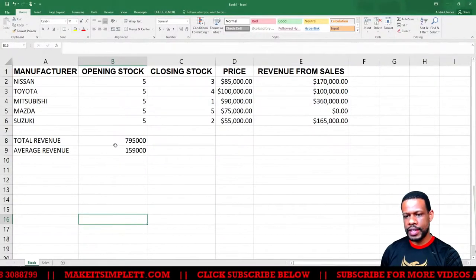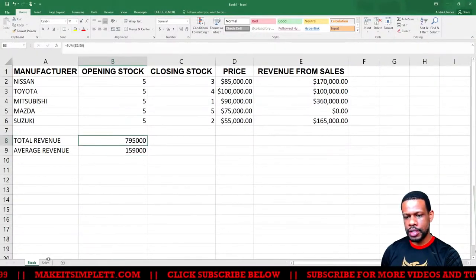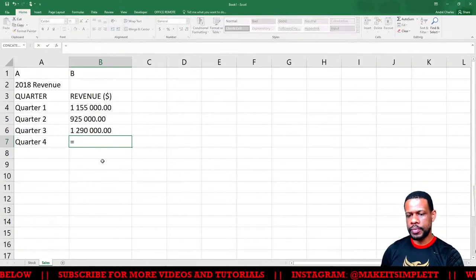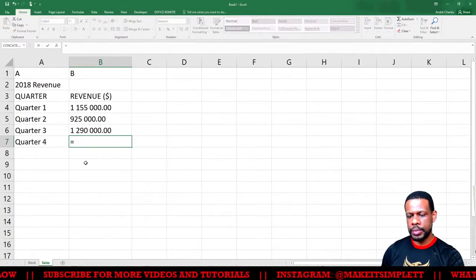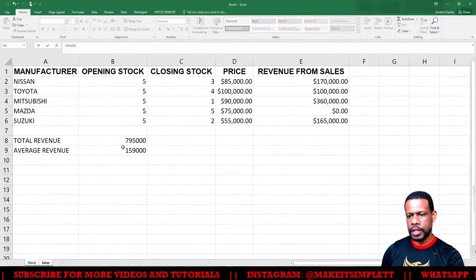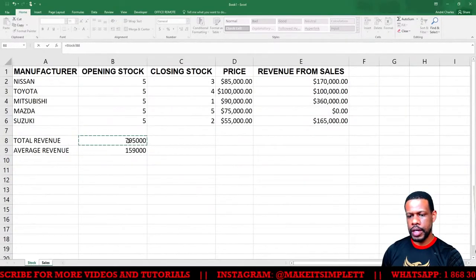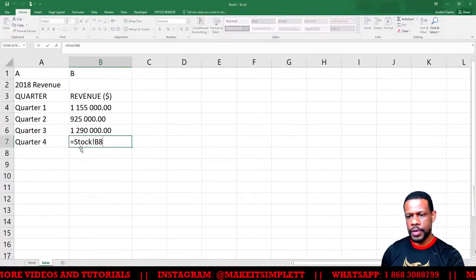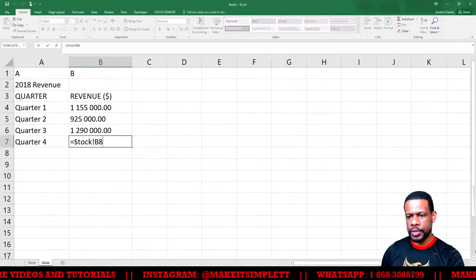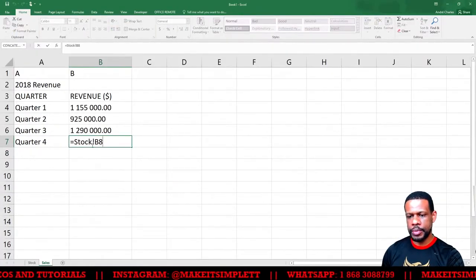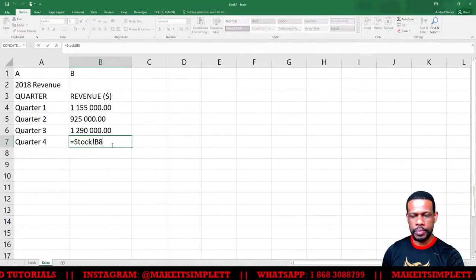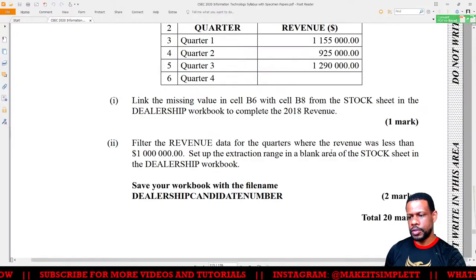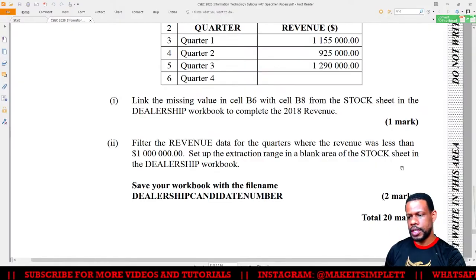Link the missing value in cell B6 with cell B8 from the Stock sheet. I have to get this value from the Stock sheet into the cell on the Sales sheet. I put an equal sign, then click on the Stock sheet and click on the value and press Enter — it will pull it across. Or I could type: =Stock!B8 to reference it directly. Now I've linked it.